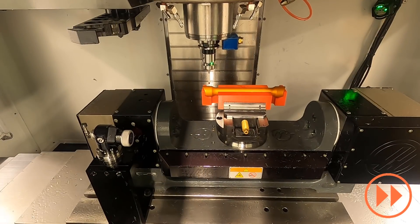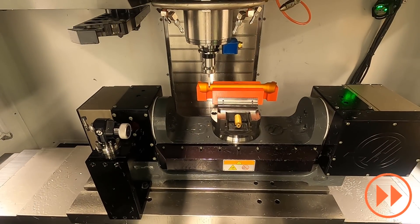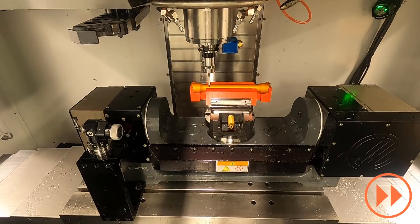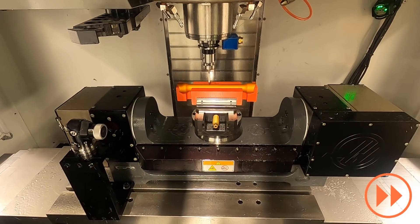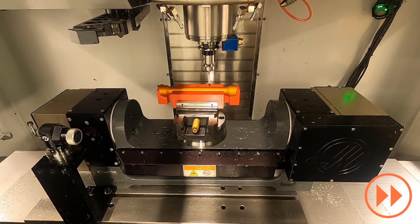We're now executing our probing program on the machine and we will retrieve the results file once that's finished.